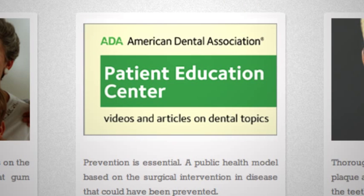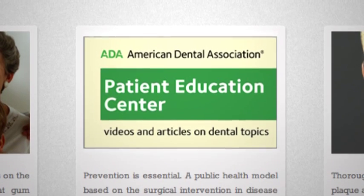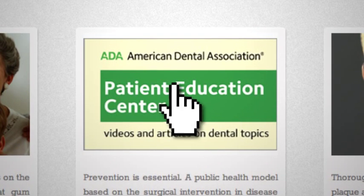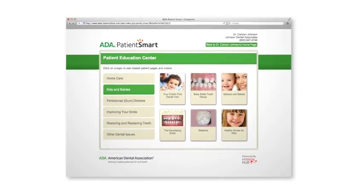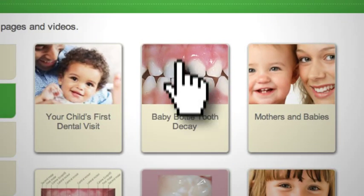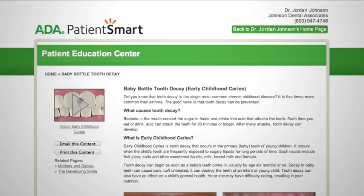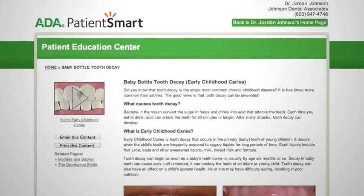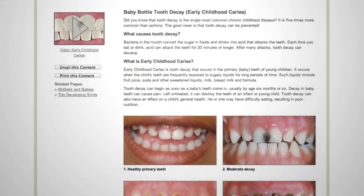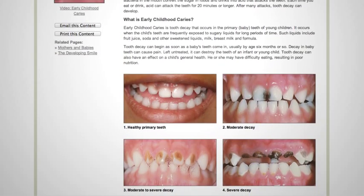PatientSmart is a library of concise ADA patient education information, all linked right from your home page. On your PatientSmart site, your patients will see the treatments you recommend. Each topic has a video, text and pictures straight from the most popular ADA brochures.